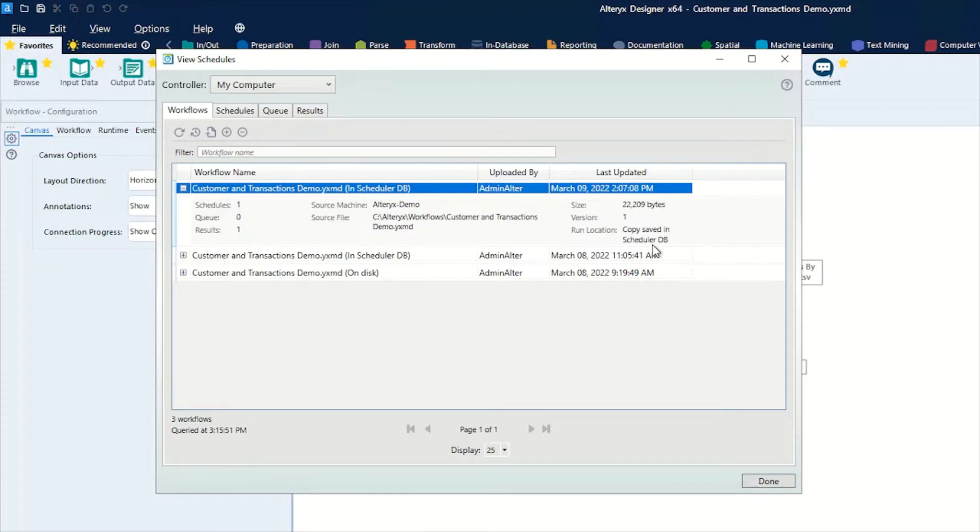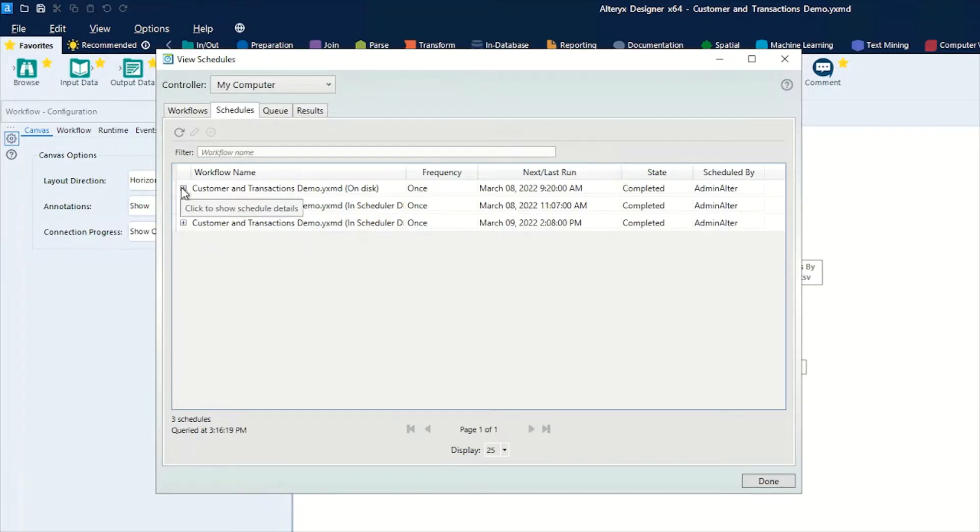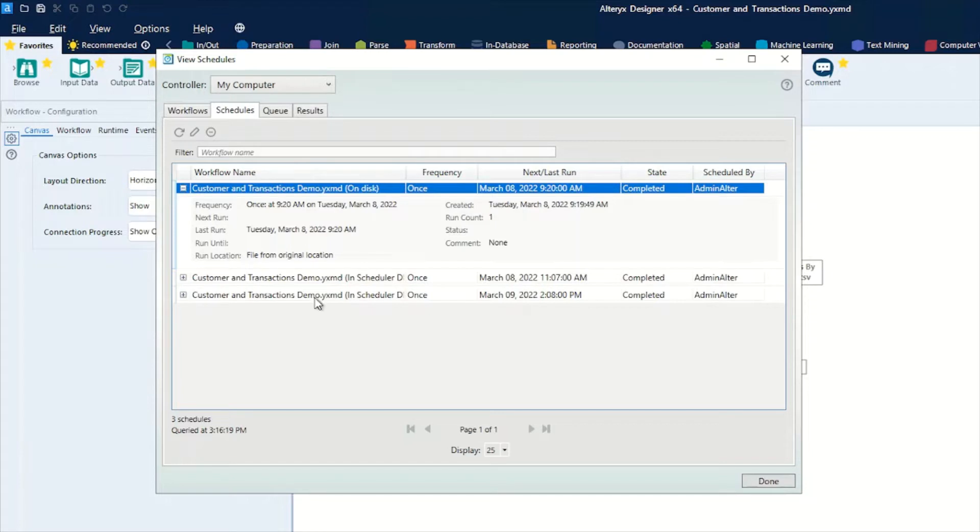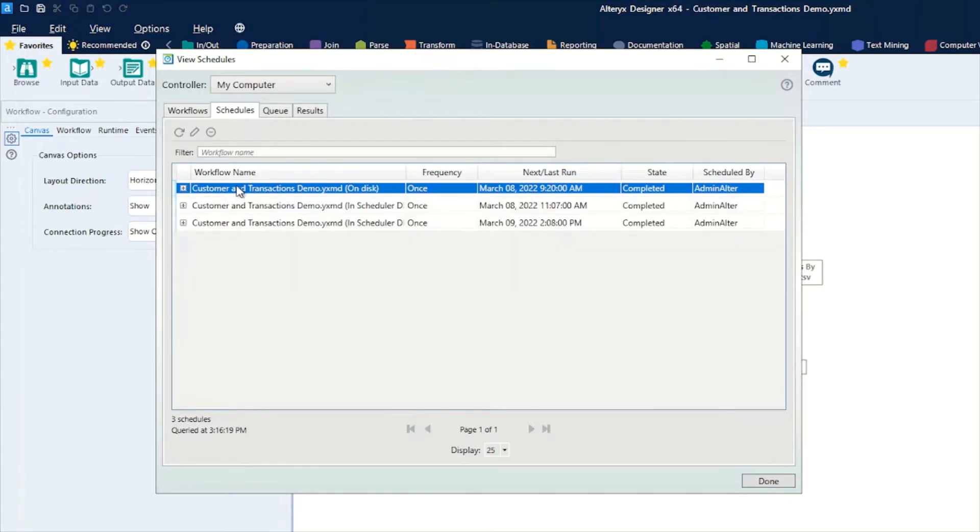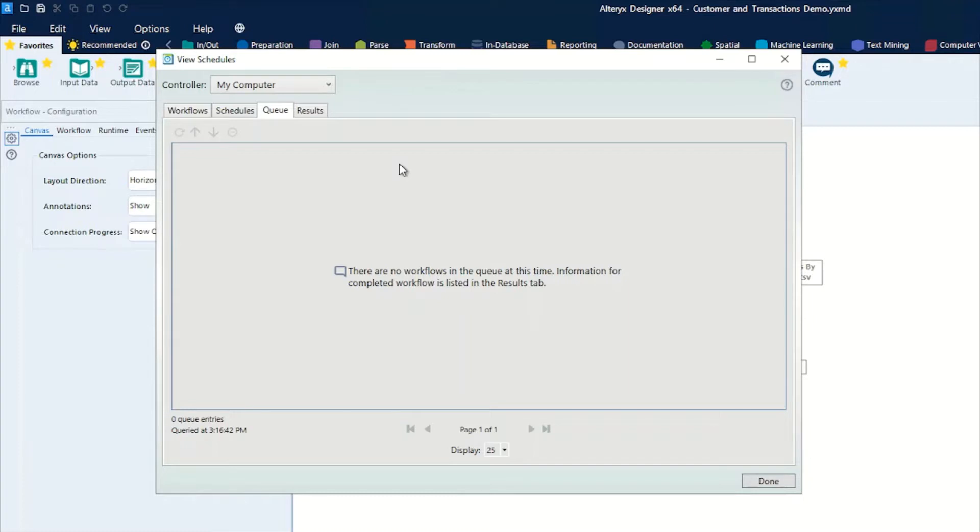If we look across the top here, we can see our schedules tab. Again, you can see the information about the workflows - when the frequency was, when it was last run, how it was run, where it was run from. That's all useful information, especially when you have multiple schedules running. The queue across the top is for when you have multiple schedules running and multiple workflows running around the same time - this is where you'll see things get queued up as they wait to run on the desktop engine.